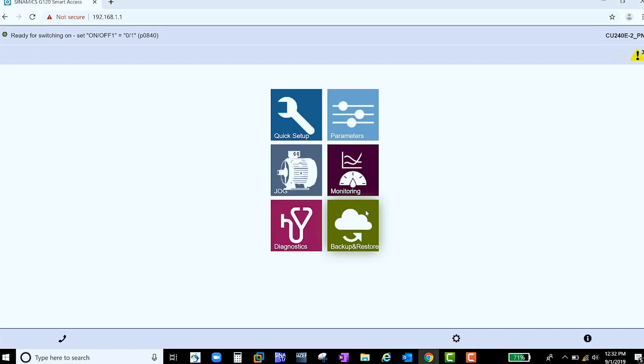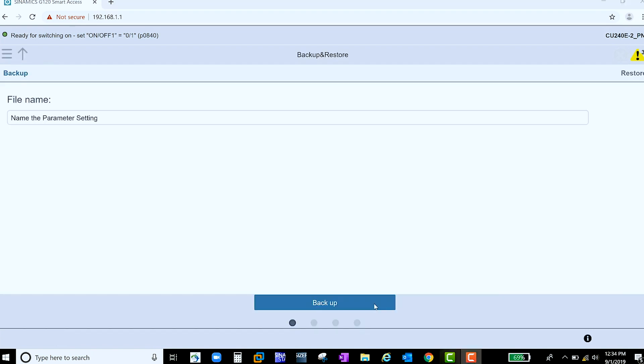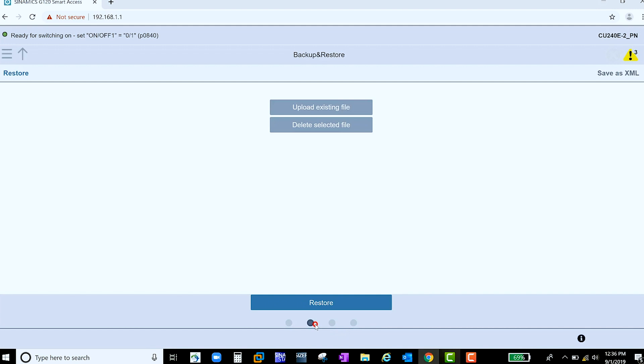Now that the drive has been commissioned successfully, we can go to Backup and Restore to save our settings. Here you can name the parameter setting whatever you would like. If you would like to access these settings and any others saved on the module, go to the second circle here, and you'll see all the options saved, where you can easily upload onto any G120 drive you would like.